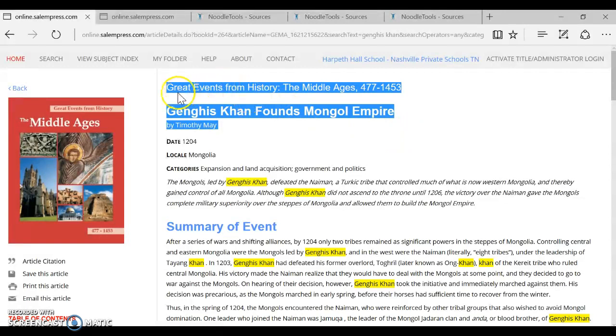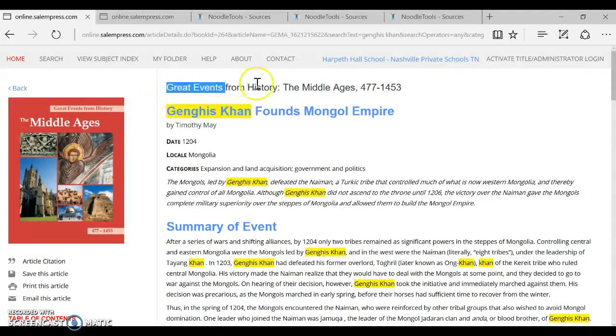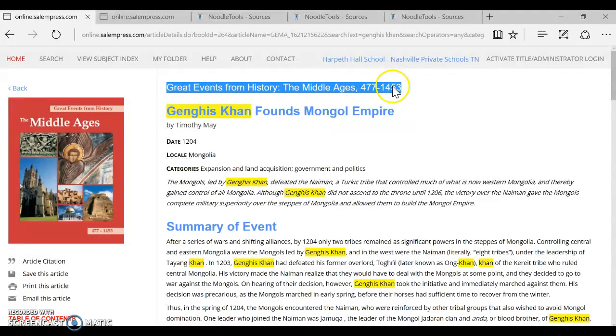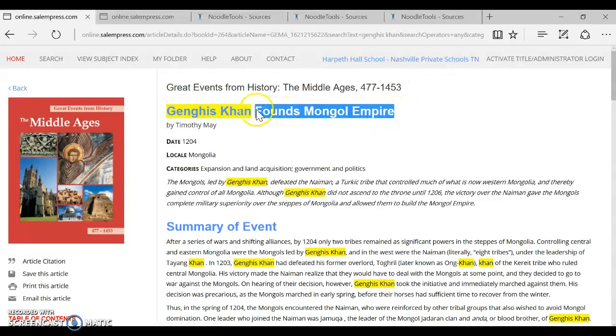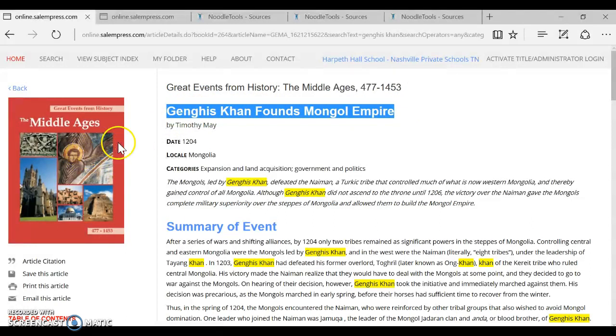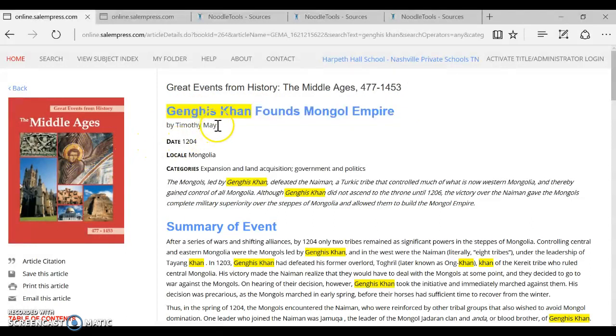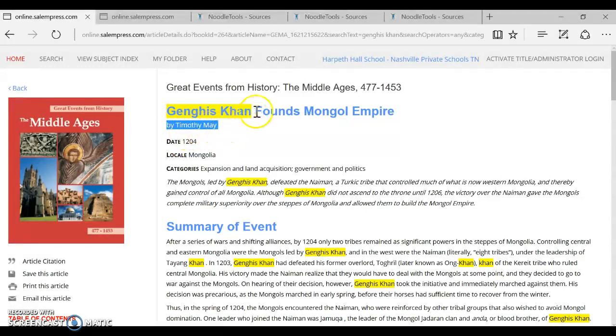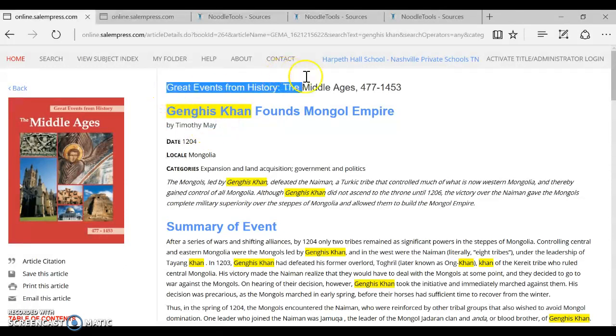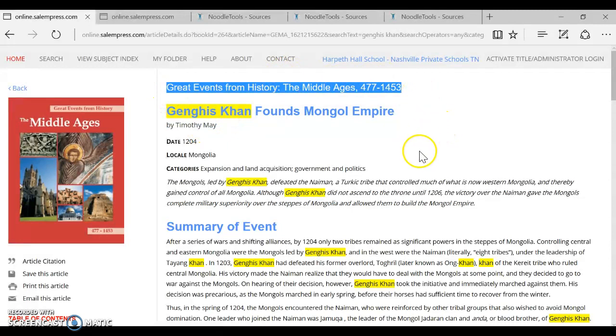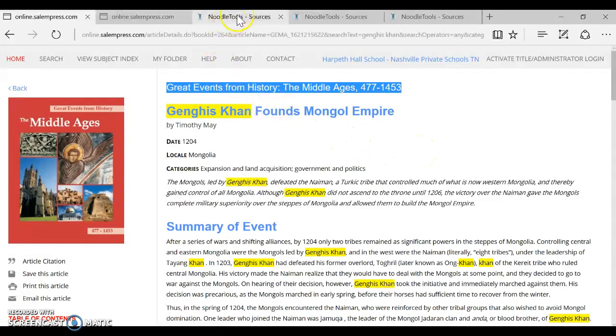So right here we have what looks like the name of the book, Great Events from History, the Middle Ages. That is the name of the book and so this must be just the name of the chapter or article inside the book. We can see here Timothy May is credited. We can suspect just from our research results screen seeing that each article had a different author listed, we can suspect that he's probably just the article author and probably not the book author. So already we have enough pieces of information that we can get a NoodleTools citation started.